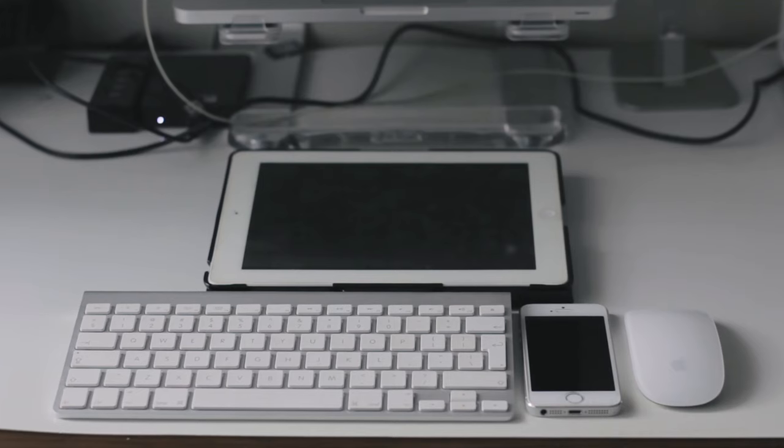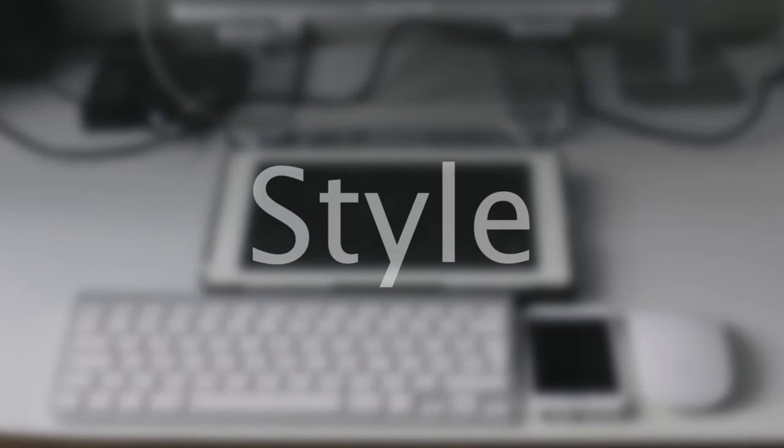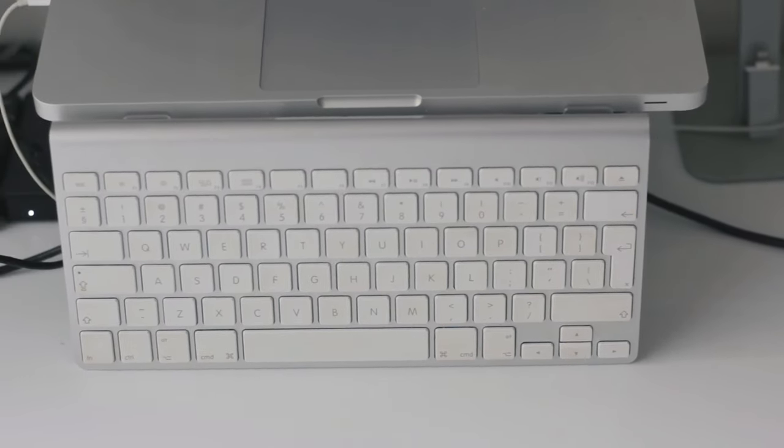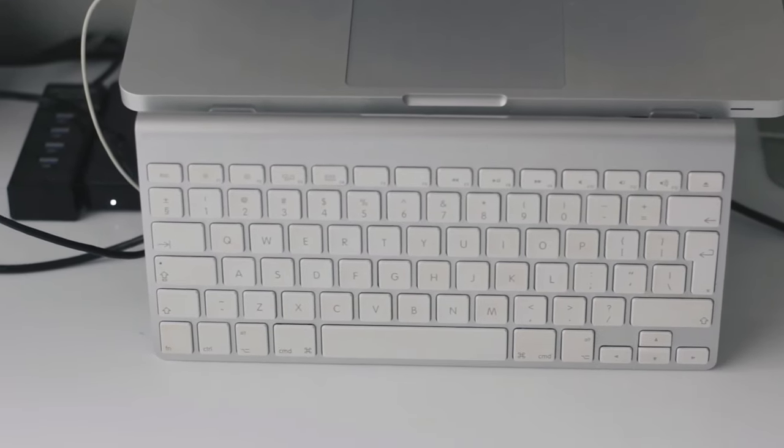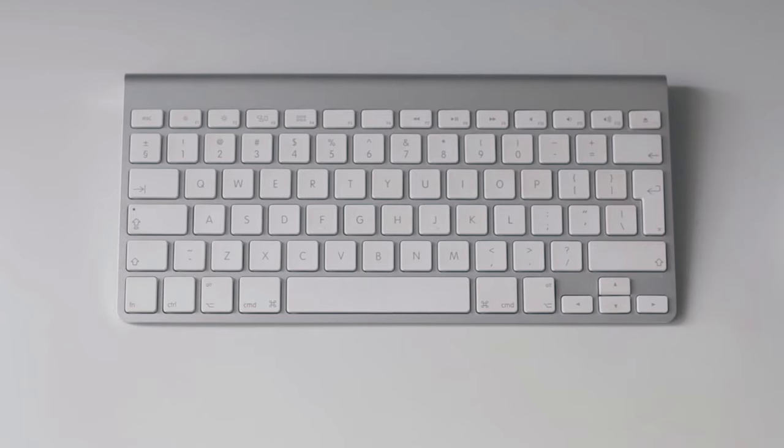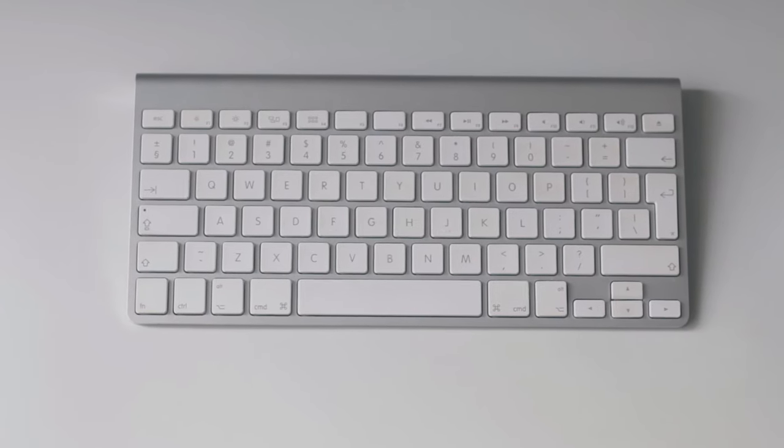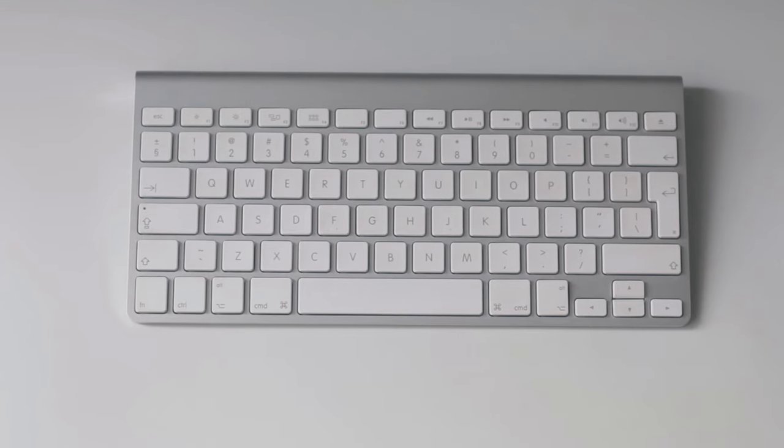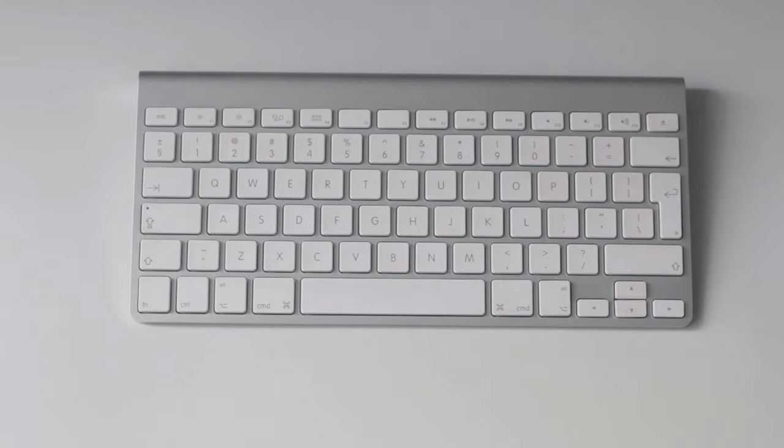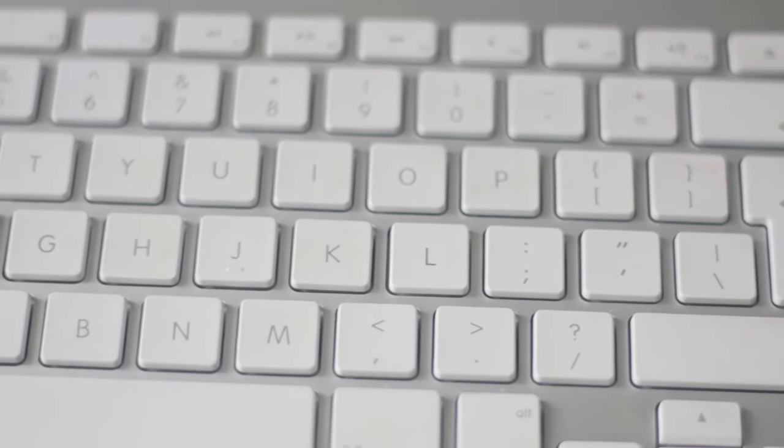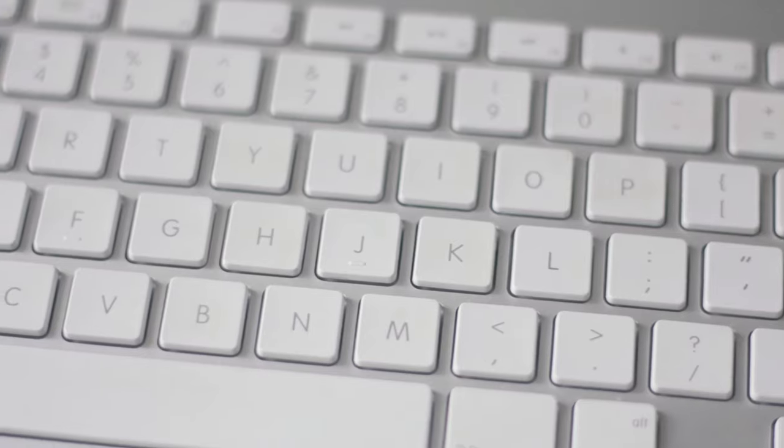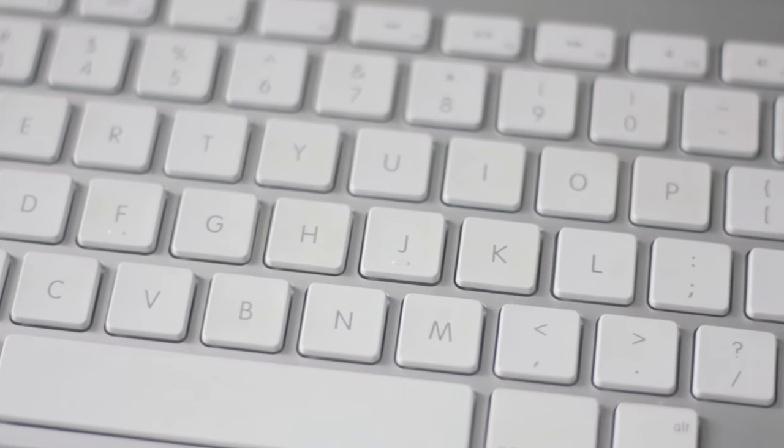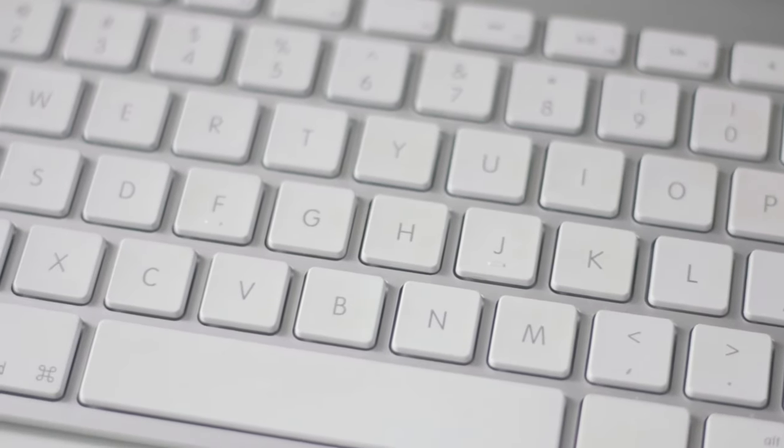Now let's get on to what makes Apple products Apple products, and that is the style. As usual with Apple products, they don't let down with the style, especially on this keyboard. It sports a very minimalistic style—no crazy keys or lights, just very simplistic. It also has a nice white and gray color scheme which I personally like.